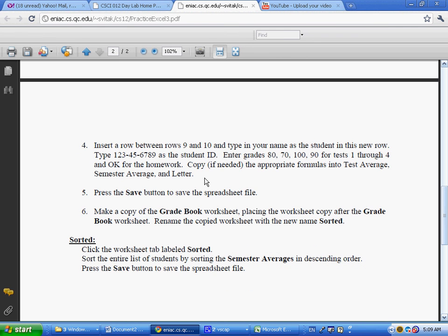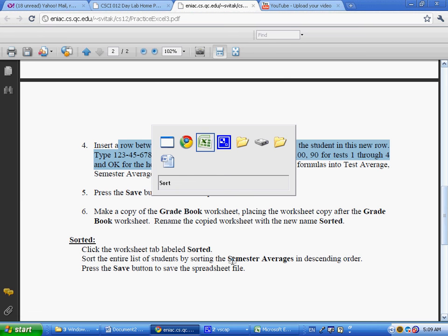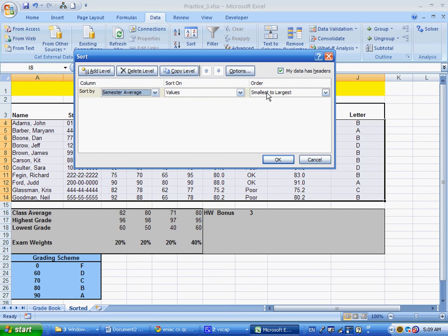We also need to put in a row. I forgot to put in the row, but I'll show you how to insert a row. Semester average is in descending order - largest to smallest - and I'll say okay, that's in descending order.